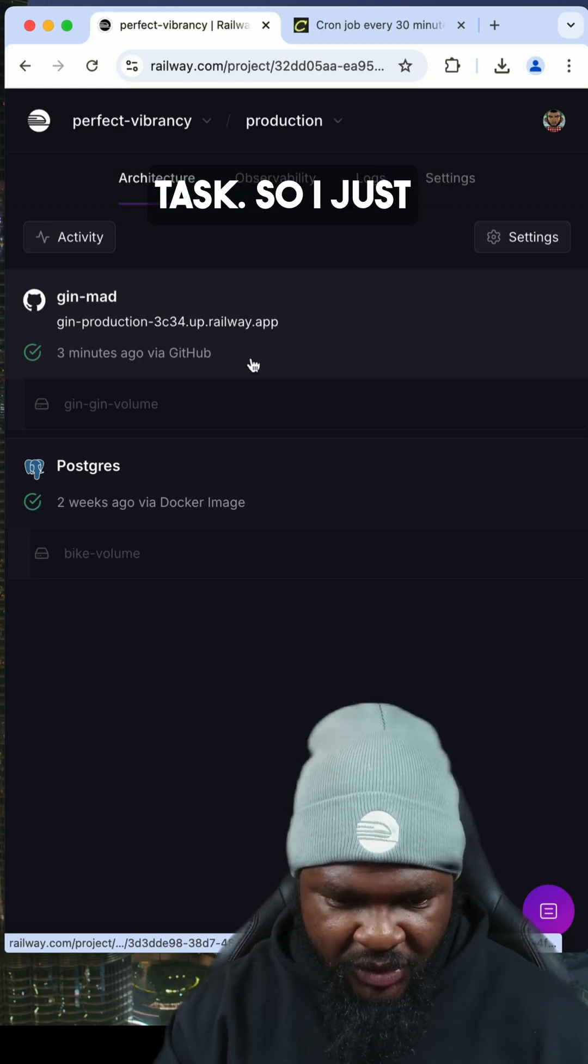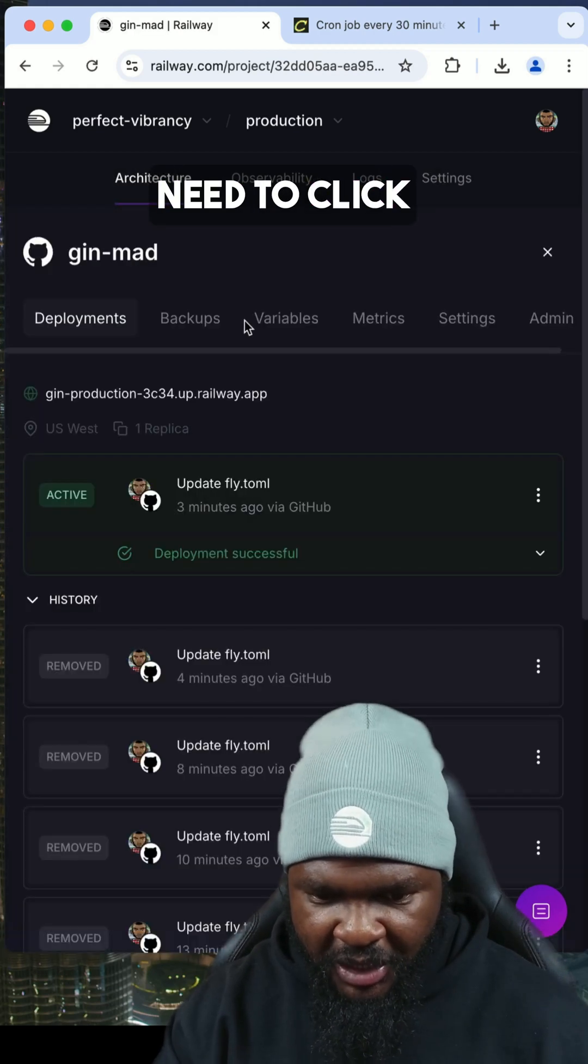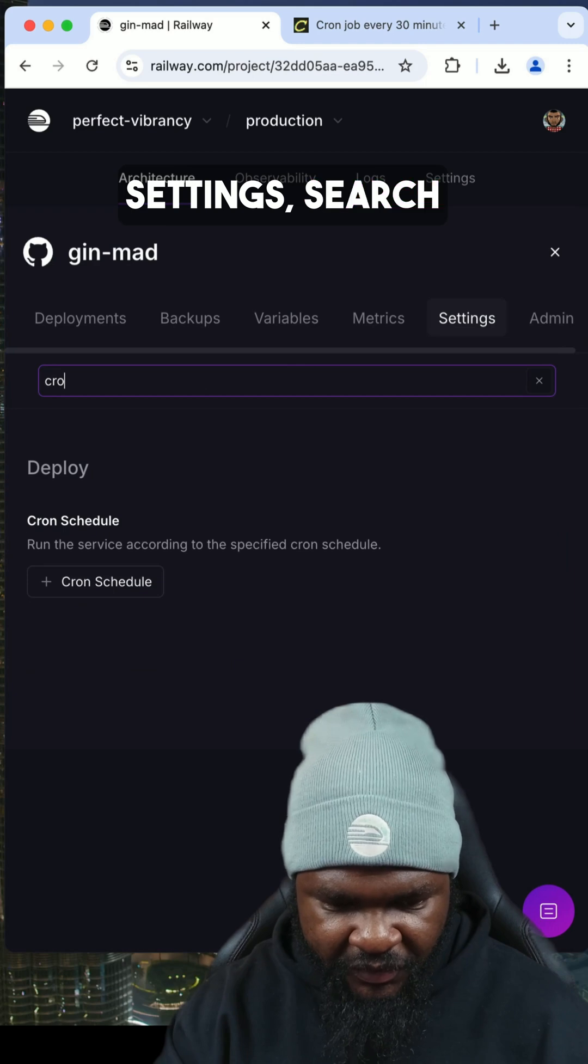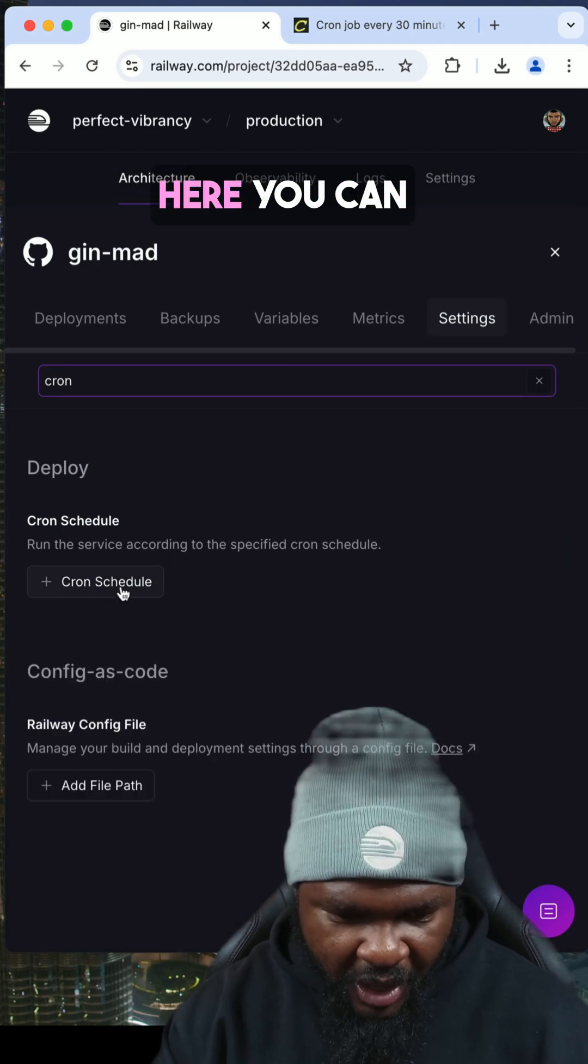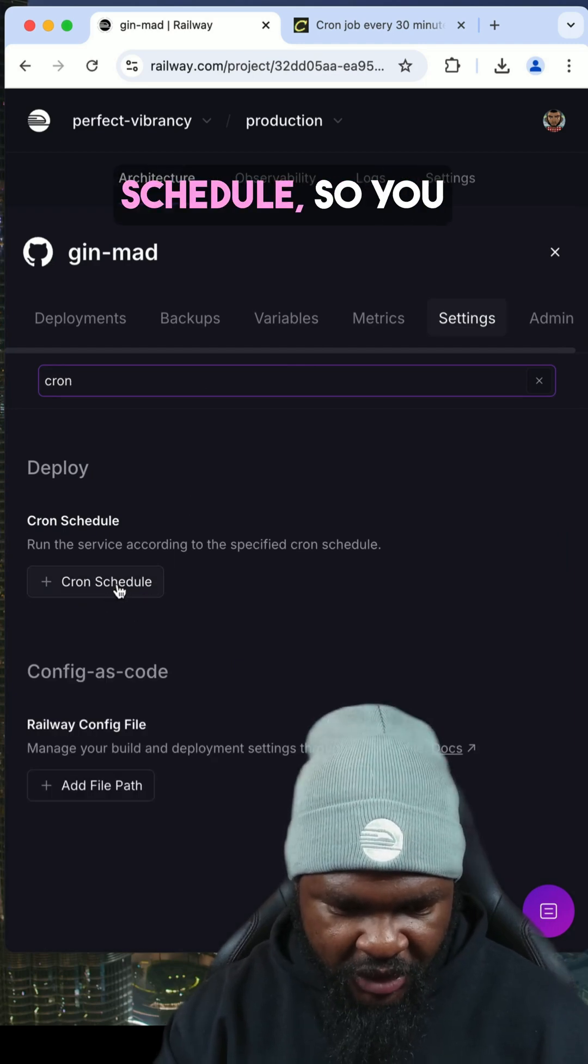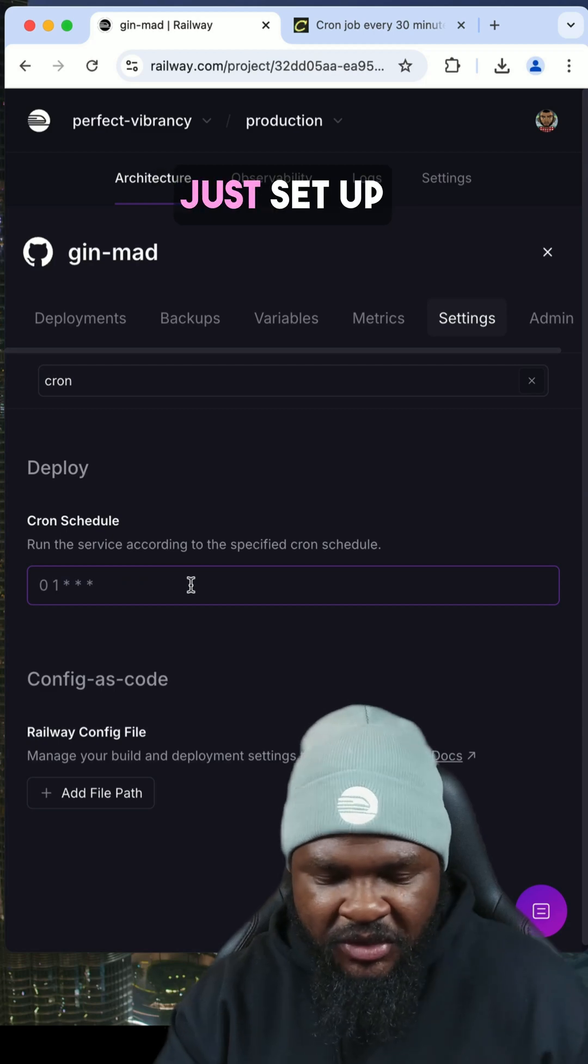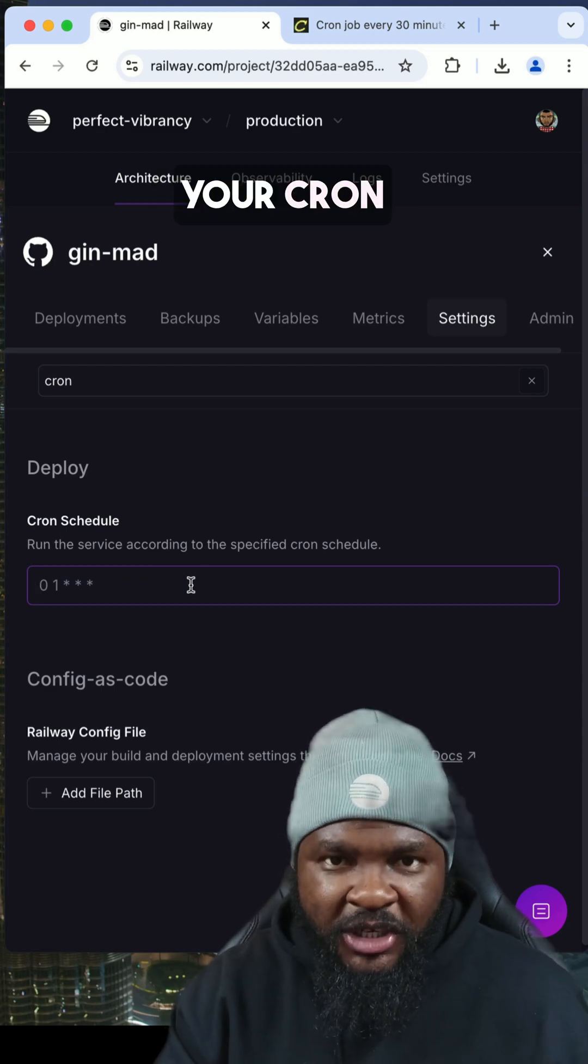So I just need to click here, go to settings, search for cron here. You can have the cron schedule, so you click on it and here you just set up your cron expression.